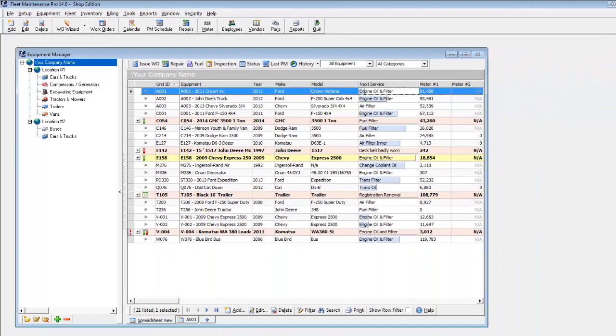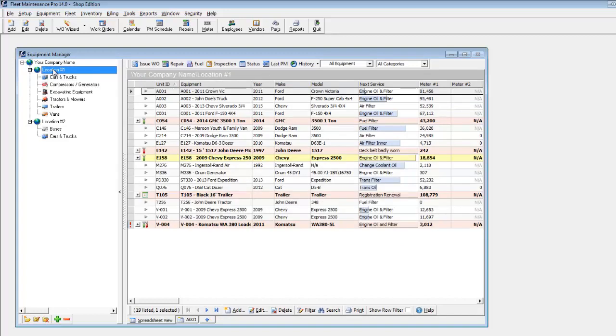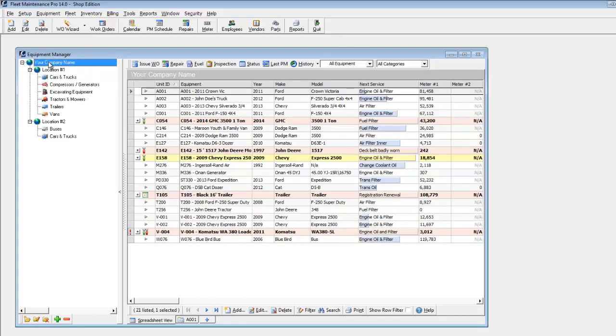Find the equipment you are looking for quickly and easily by clicking on a particular category or location, or click on your company name to view your complete equipment listing.